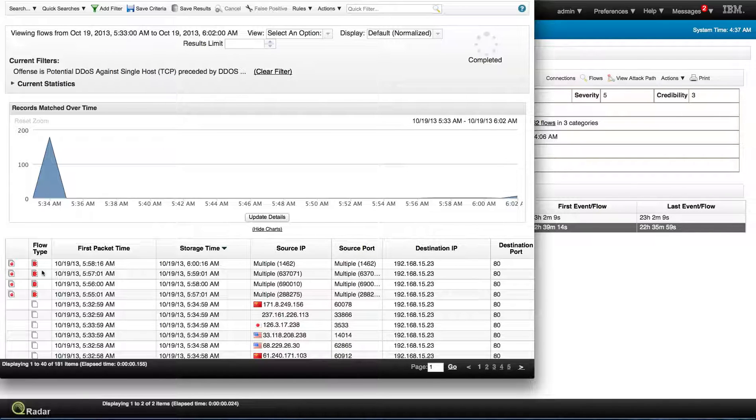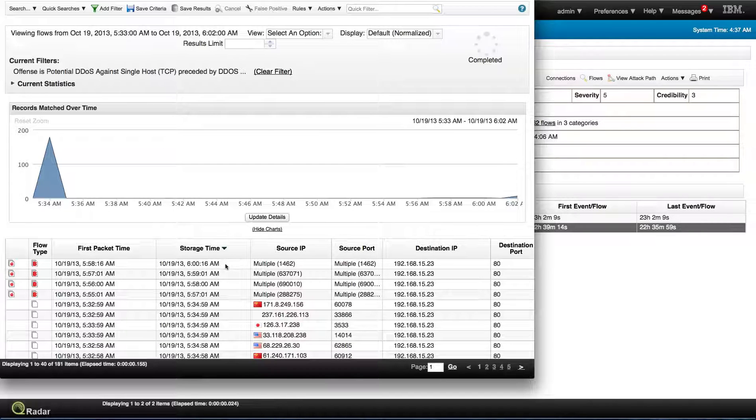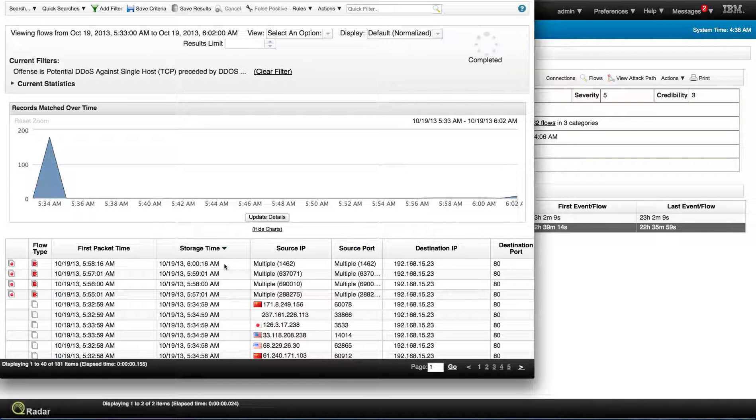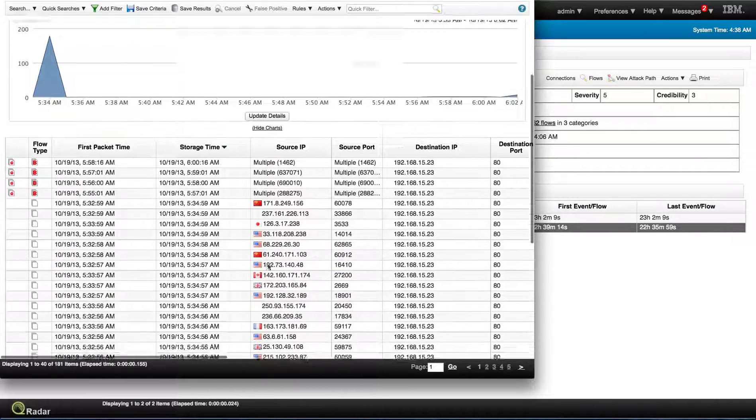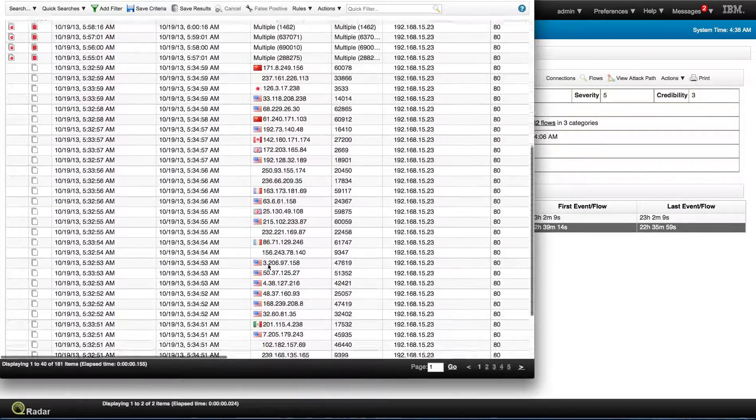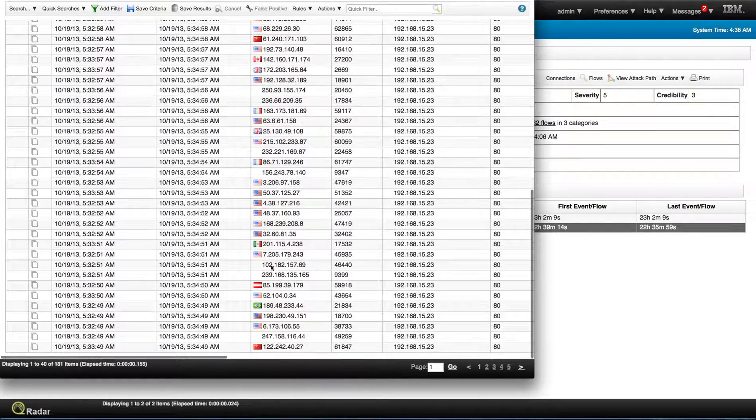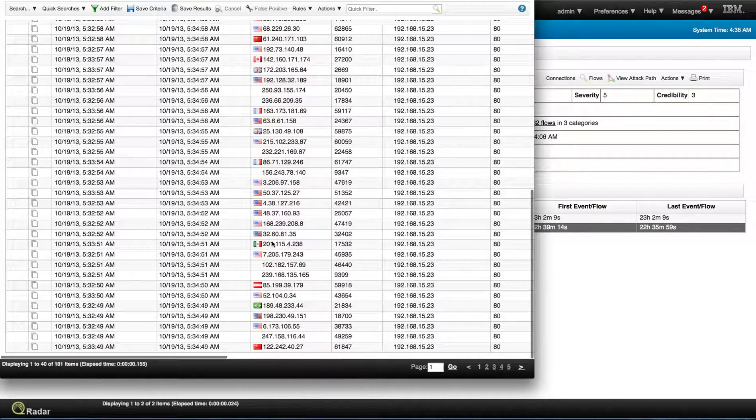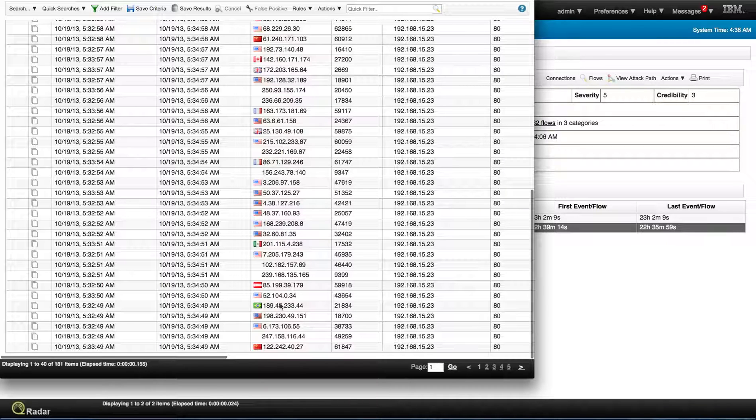So in here, we see a grouping of very many attacks into one, and here are the 500 source IPs that we see from different countries.